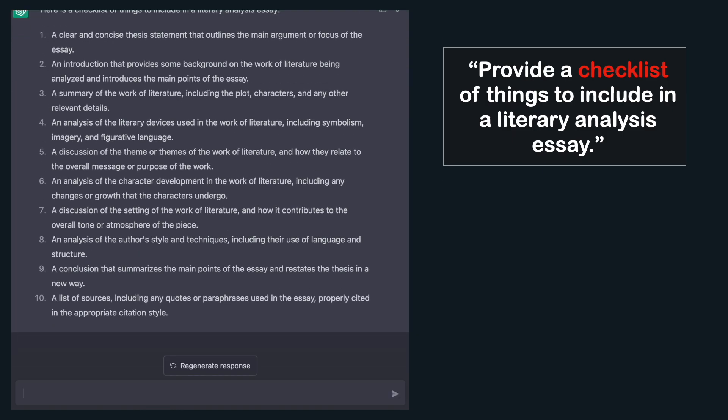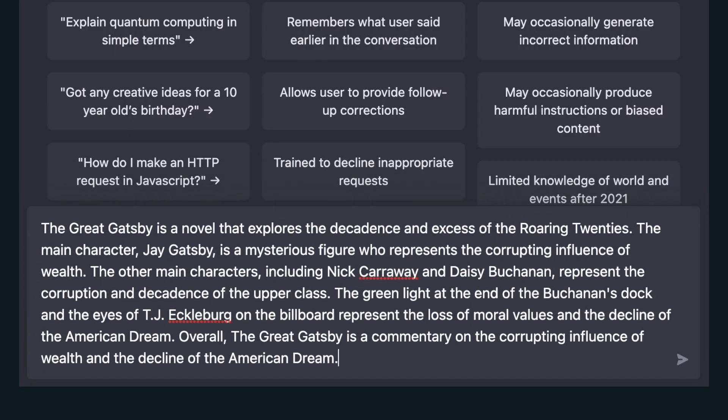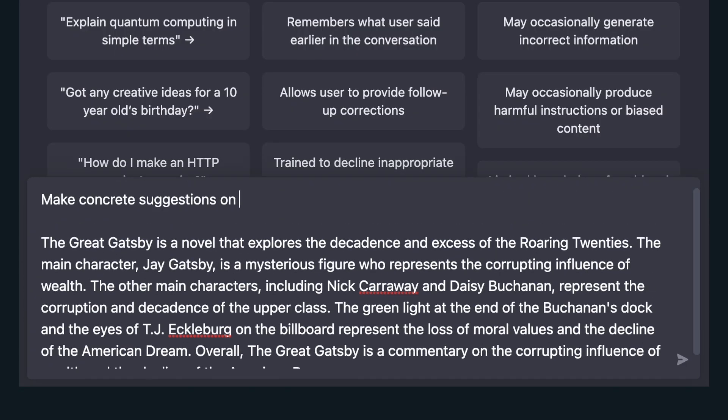These are great — such concrete steps I can take right now. Before, I didn't know how to write a literary analysis, but now at least I have an idea. Once you've finished writing your essay, ask ChatGPT to improve it: copy your essay in and ask ChatGPT to suggest improvements.